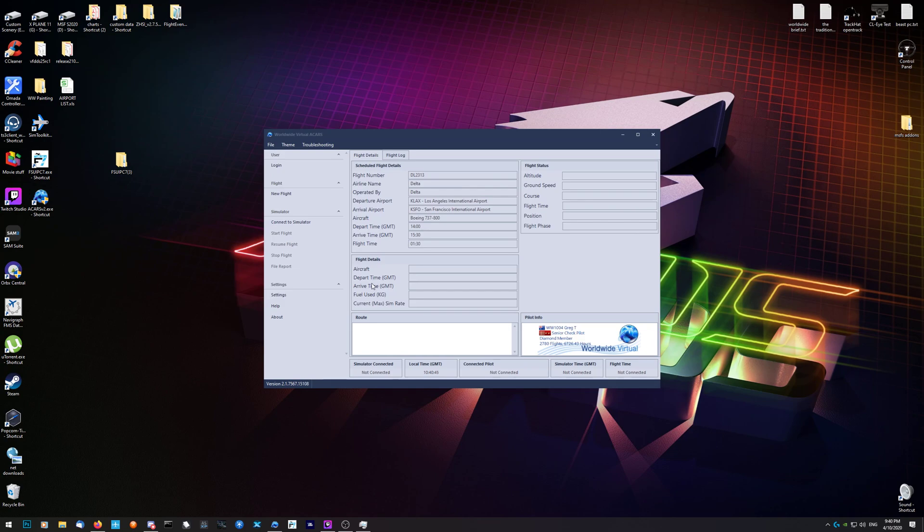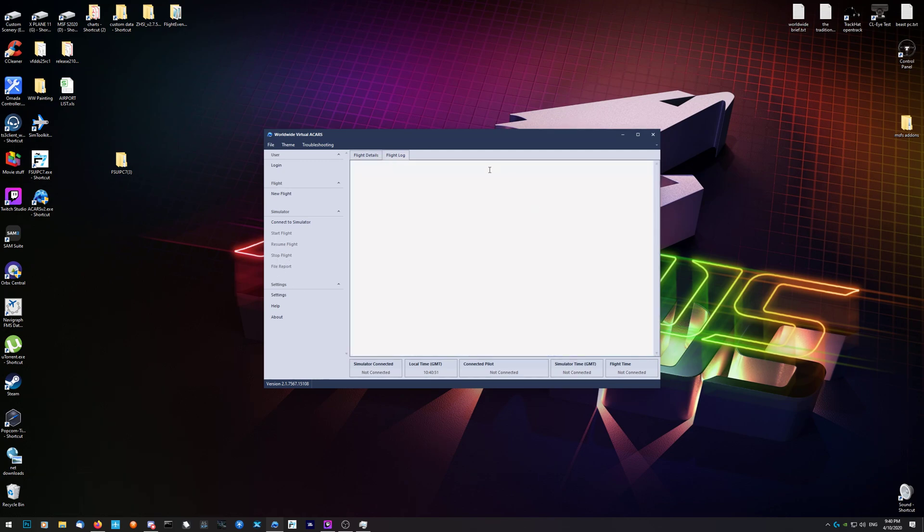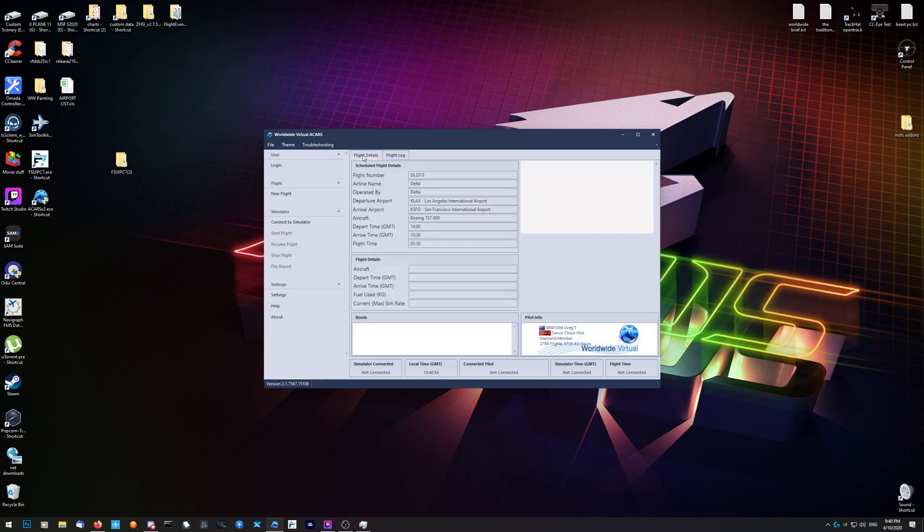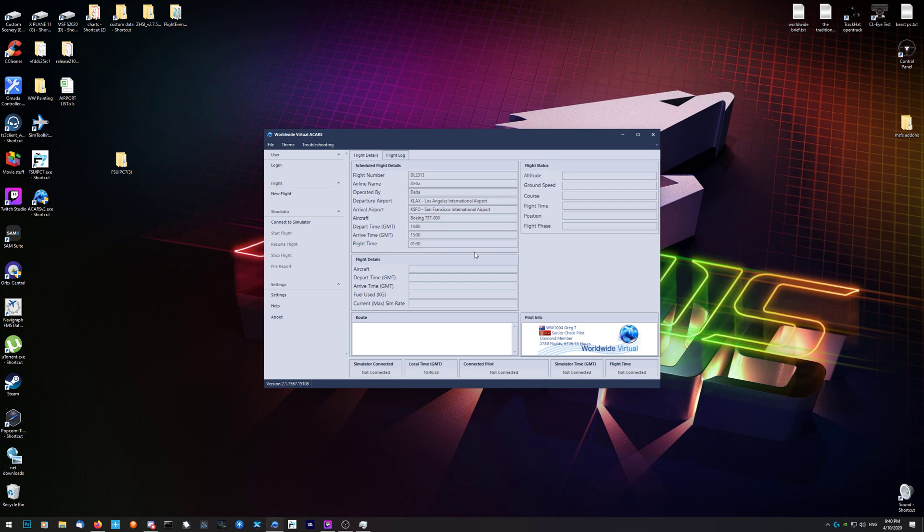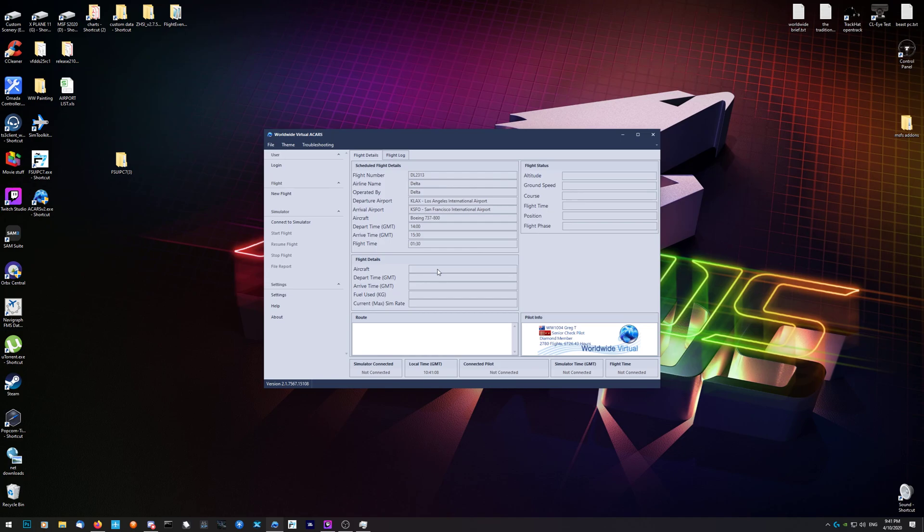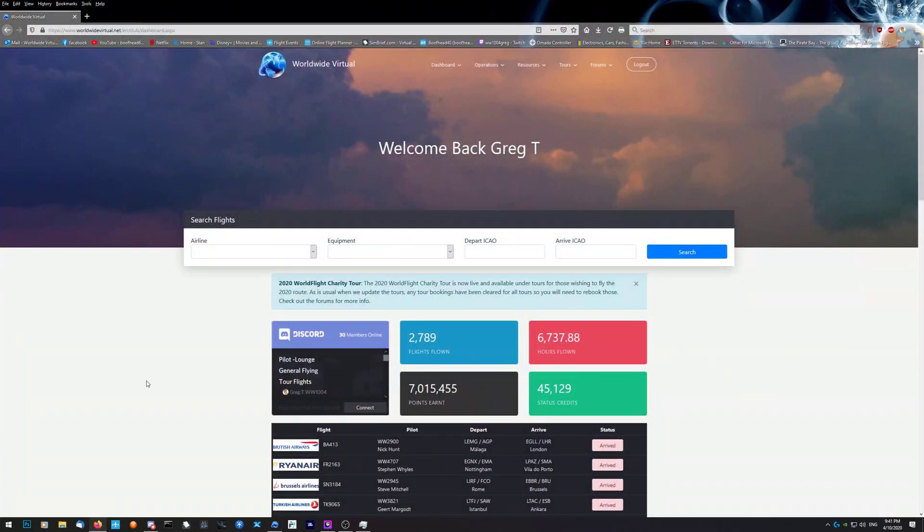Once you land and park the aircraft, it must be stopped. You click stop flight, file the report. Another window opens up - that's where you change your aircraft in the next window that pops up. Change the aircraft to what you're using, and then you submit it. That's the only thing you can change is the aircraft. That's it, it's that simple.